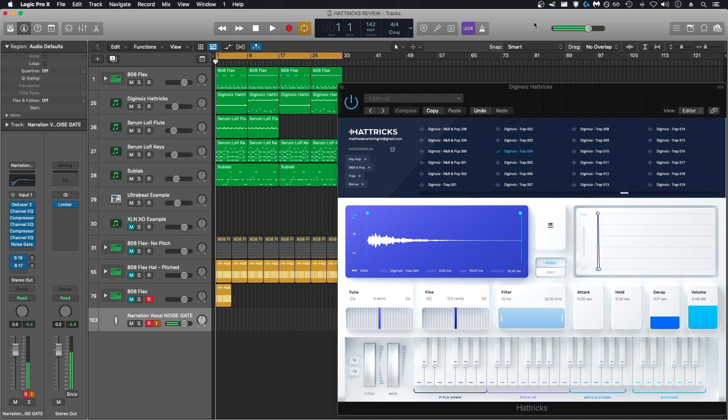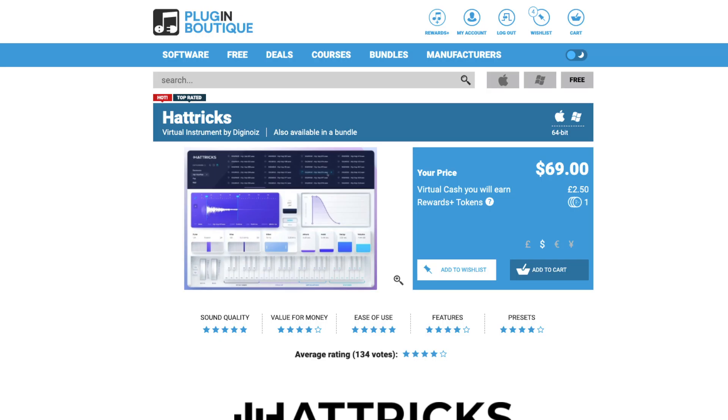In my honest opinion, I don't think it's worth the $70. I got it on sale for $35, and even for that price, I don't think it's worth it.